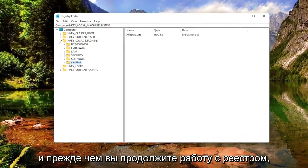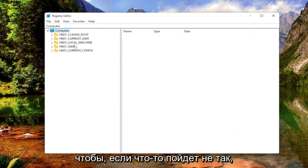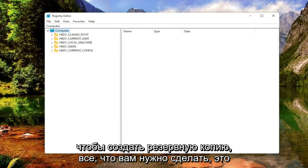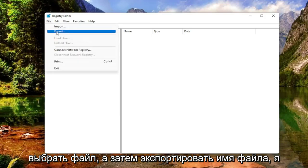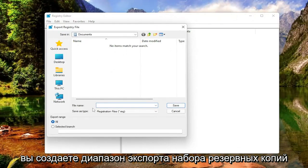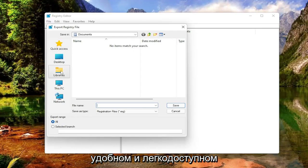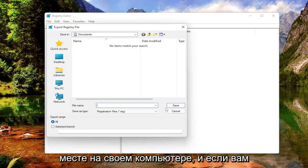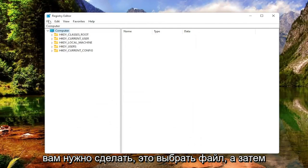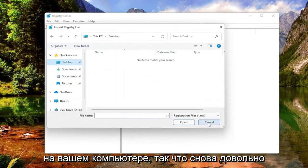Before you proceed in the registry, I would highly suggest you create a backup of it, so if anything were to go wrong, you could easily restore it back. To create a backup, all you have to do is select File and then Export. Set Export Range to All and save it to a convenient and easily accessible location on your computer. If you ever need to import it back in, just select File and then Import and navigate to the file location on your computer.